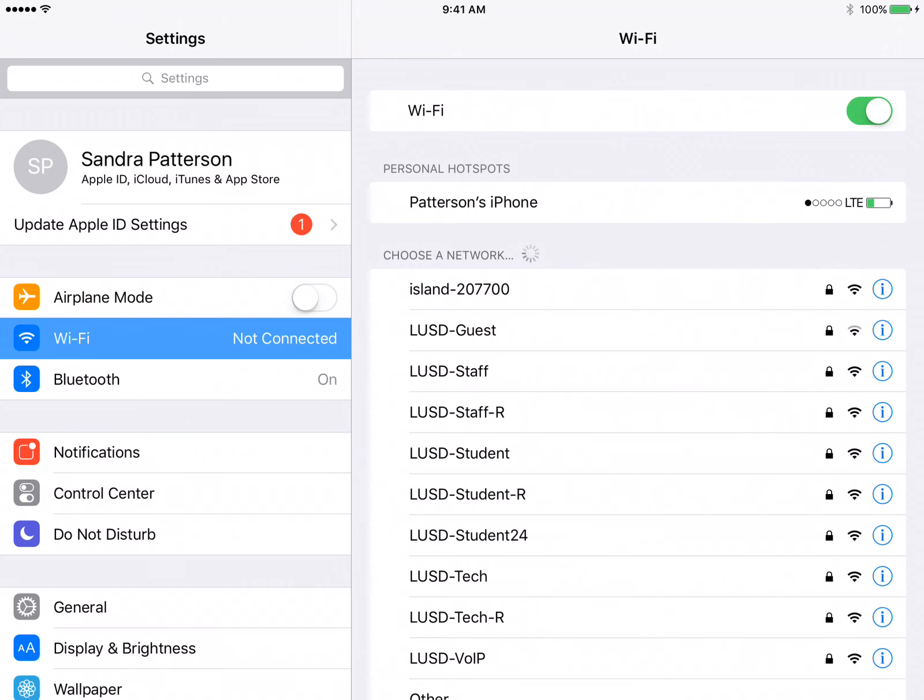You'll know that the student is connected because there's the checkmark there, and then in the top left hand corner of the iPad next to the five dots you'll see the Wi-Fi icon connected there.